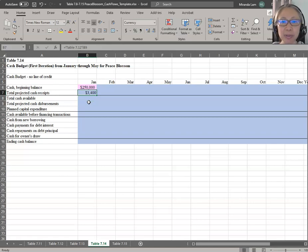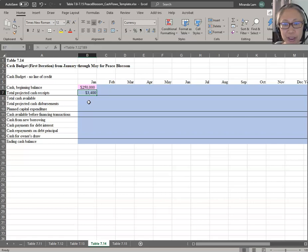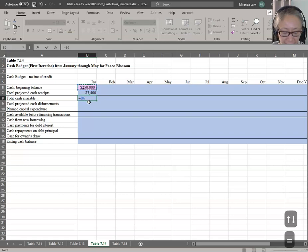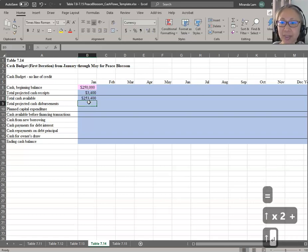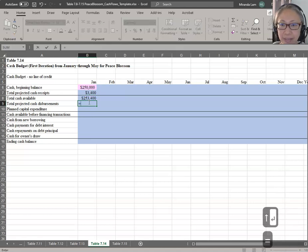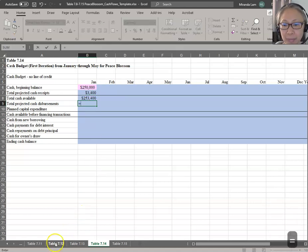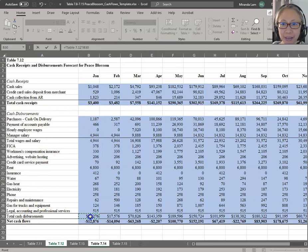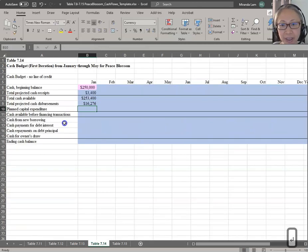I prefer to see the entire worksheet I'm working with — how you do that is a personal preference. The more you work with spreadsheets, the more you'll find your own style. Total cash available is the sum of the beginning balance and the projected receipt. For cash disbursement, we have that computed in Table 712. Start with an equal sign, go to Table 712, click total cash disbursement for January, and press Enter. It's very important to press Enter before you go back to Table 714.